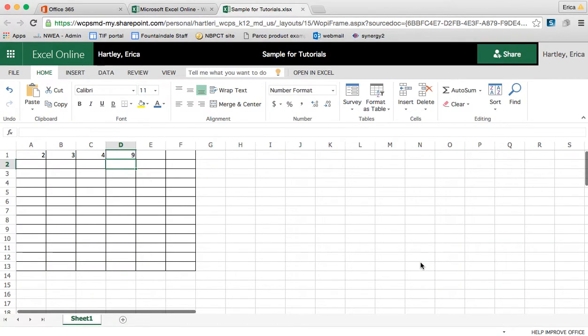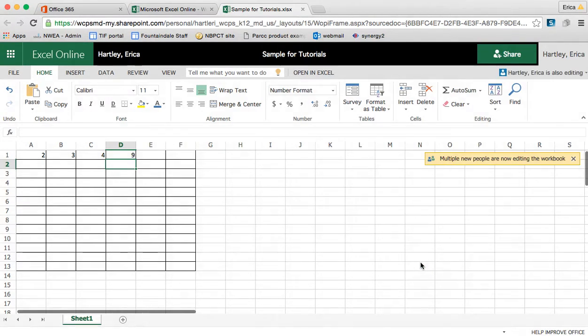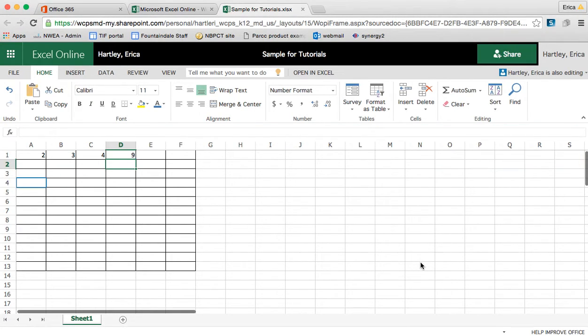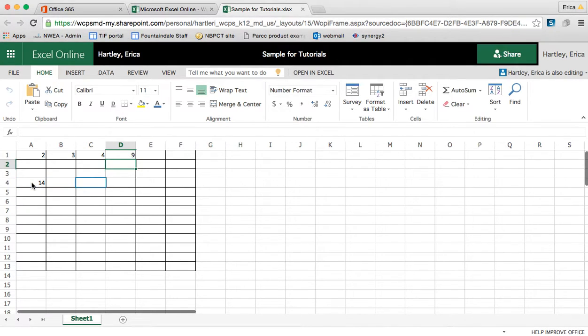Now again, I have this up on another computer and I'm going to make an edit there so you can kind of see what it looks like. I am in on my other computer. And so all of the changes that I now make will show up here. So you can see I'm clicked right here on my other computer and I'm going to enter 14, 16, 18.